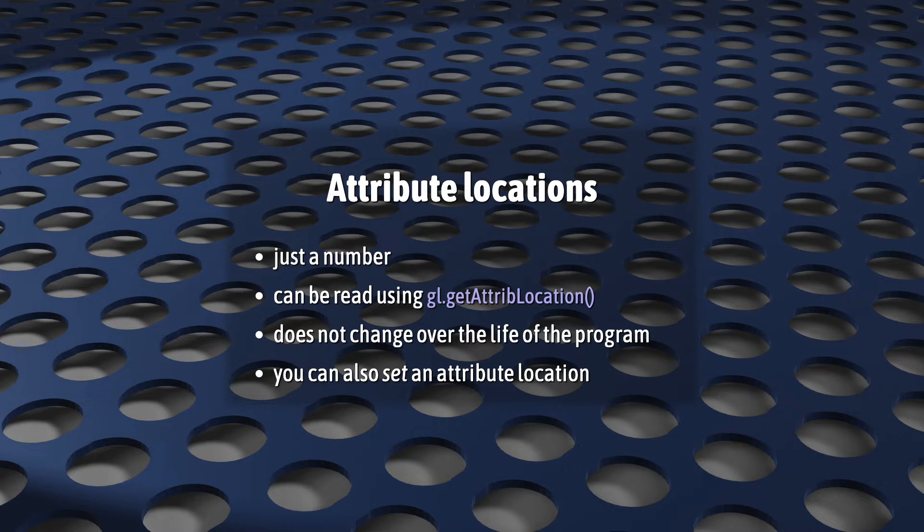Getting this value is just like with uniforms. You just call getAttributeLocation with the name of the attribute that you're after. You only need to do this once. After you've compiled your shaders and linked them to your program, these location values won't change. So if you need these values later, it's best to hang on to them in your JavaScript.